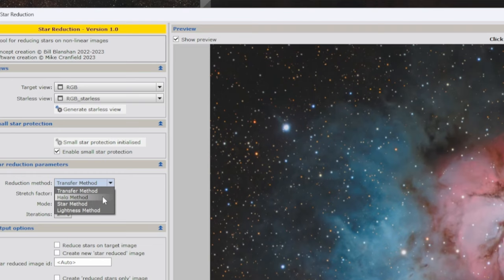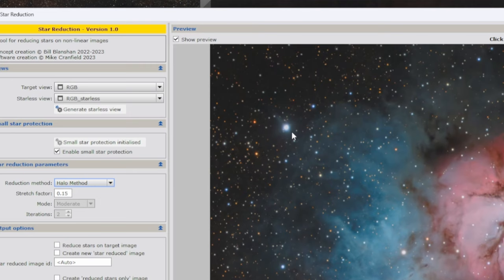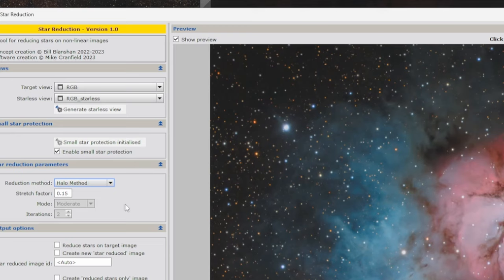The Halo method is very similar to the Transfer method but uses a mask. The halo method actually leaves a little bit of star glow — some people like that, some don't. It's an option if you want a little glow to your stars, as it protects some of that star luminosity.